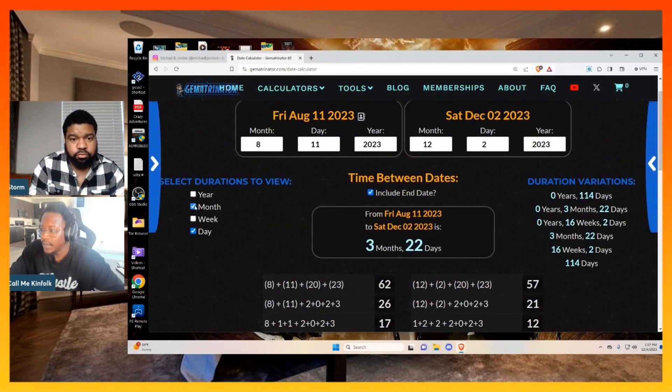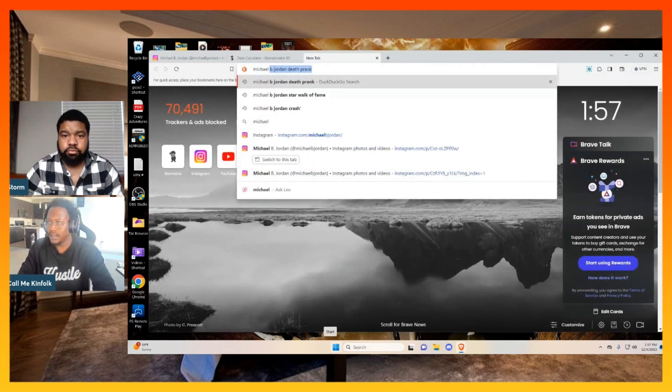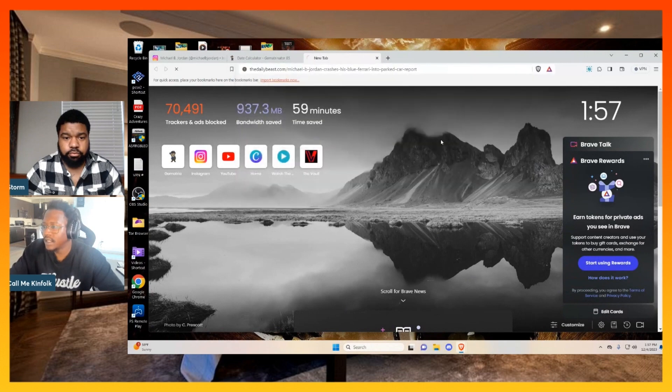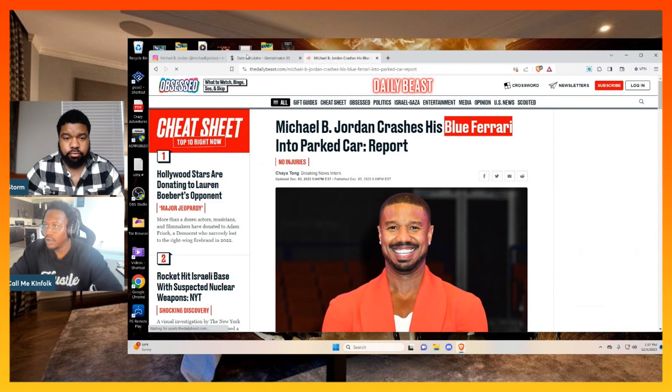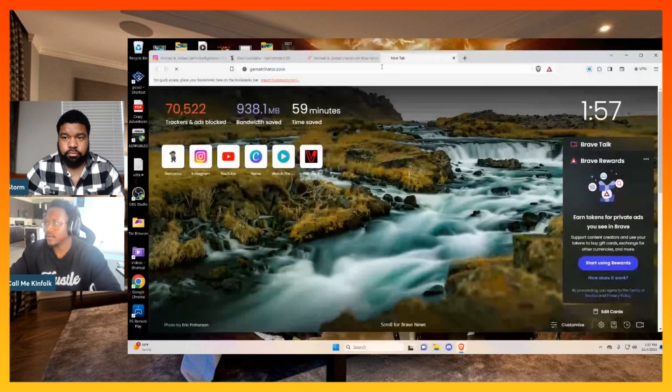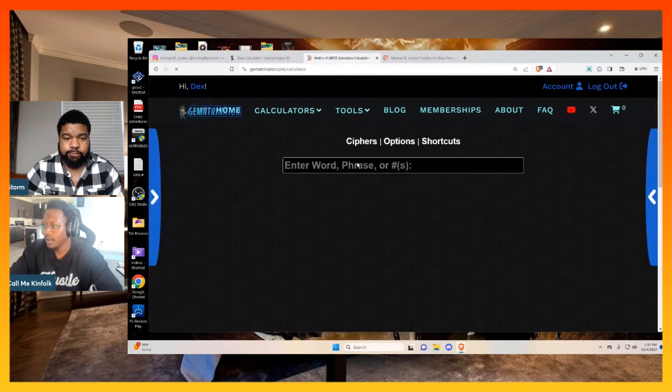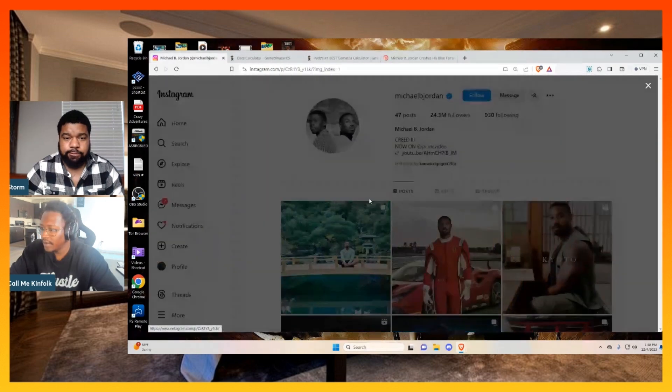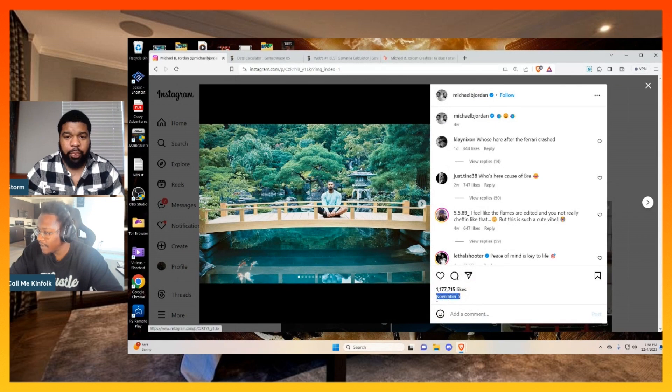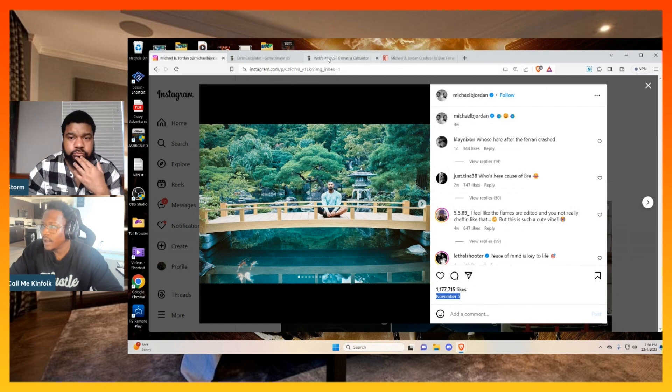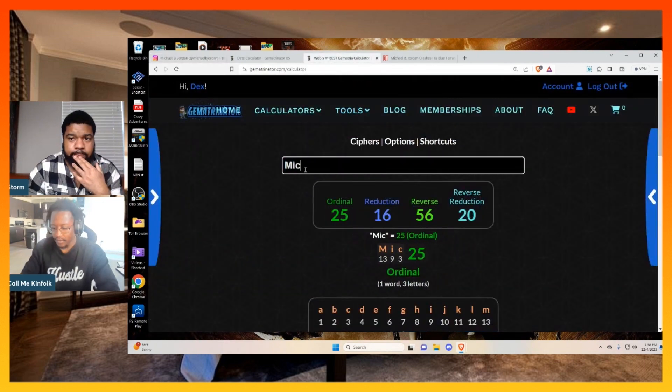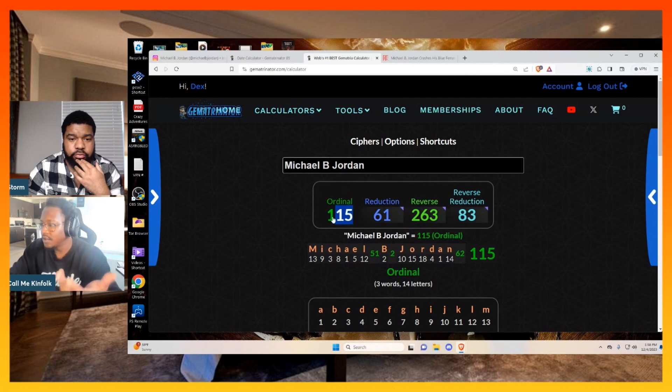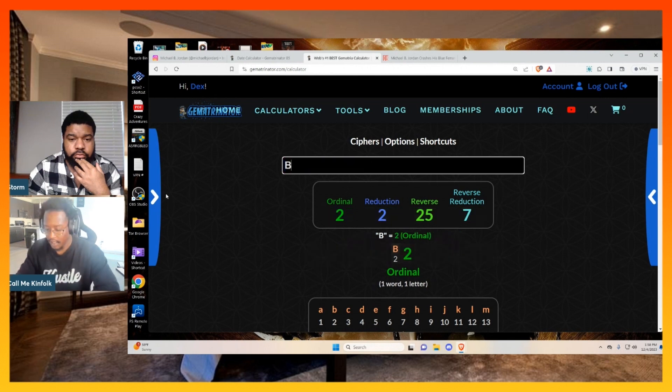Not to mention that he crashed. I want you to see how they make it a point to highlight the fact that it was a blue Ferrari. Blue Ferrari equals 115, which is the same day of his last post on Instagram, November 5th, 11 slash 5. Even when we write Michael B. Jordan equals 115. Michael B. Jordan, blue Ferrari.